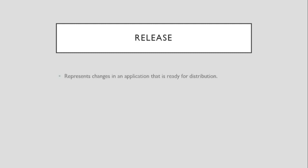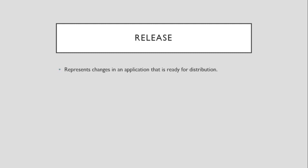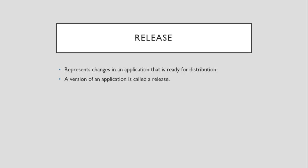So now, what is a release? A release represents changes in an application that is ready for distribution to stakeholders. A version of an application in Application Lifecycle Management is called a release.